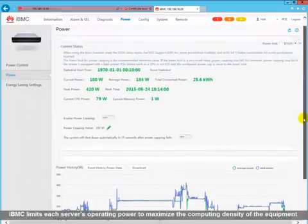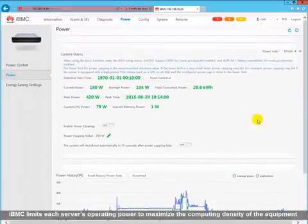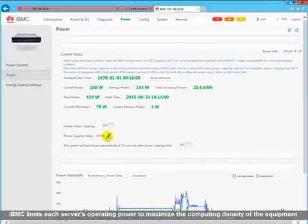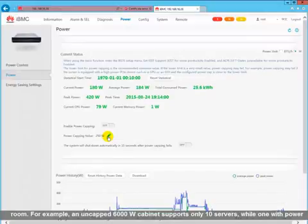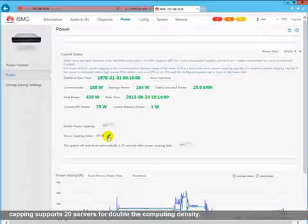IBMC limits each server's operating power to maximize the computing density of the equipment room. For example, an uncapped 6000-watt cabinet supports only 10 servers, while one with power capping supports 20 servers for double the computing density.